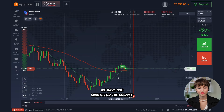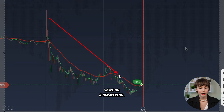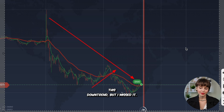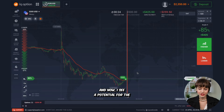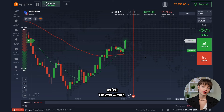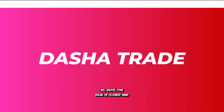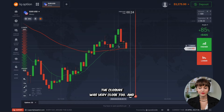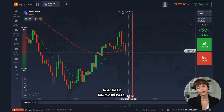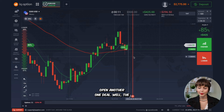We'll open a deal with higher. We have one minute for the market to keep moving. After news came out, the market went on a downtrend, then there was an attempt to go beyond it, and now there is potential for a reversal and confirmation of an uptrend. We have 45 seconds left till the deal's closure. The deal is closed — very close. Now we can try to open another deal with higher, making sure not to go beyond the main red line.